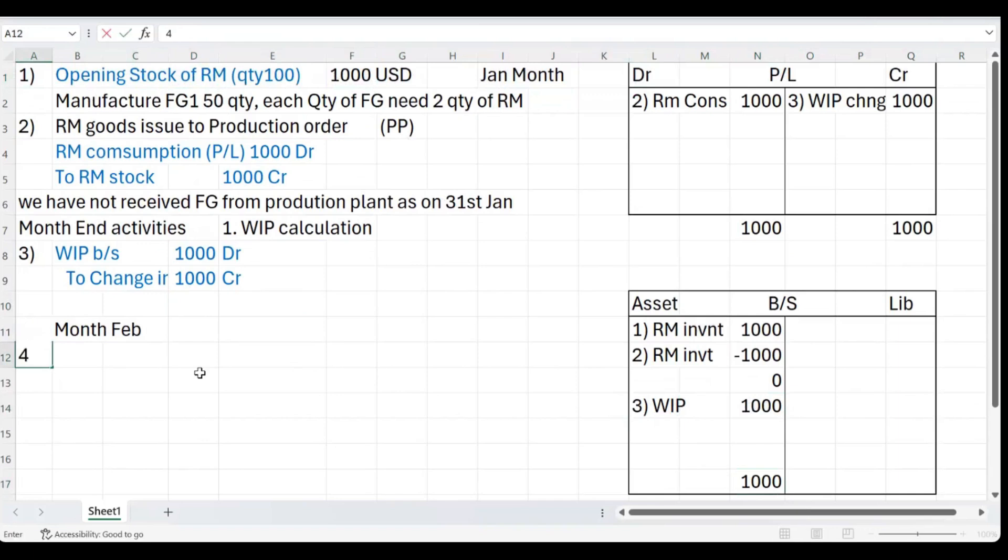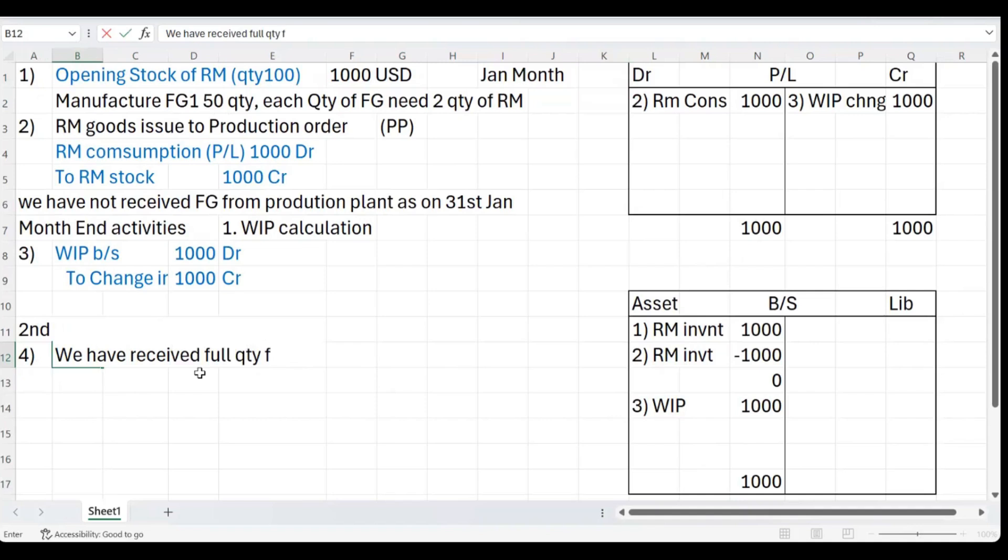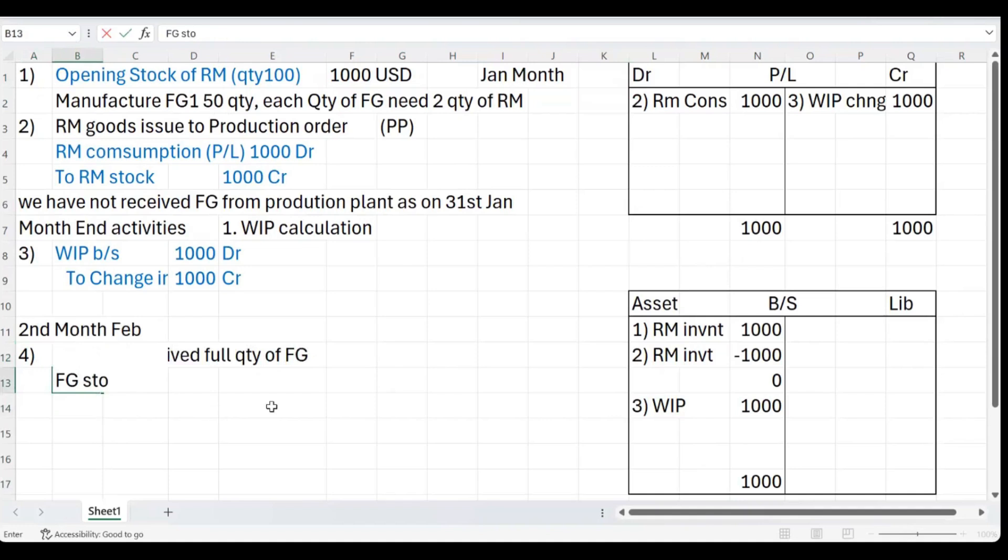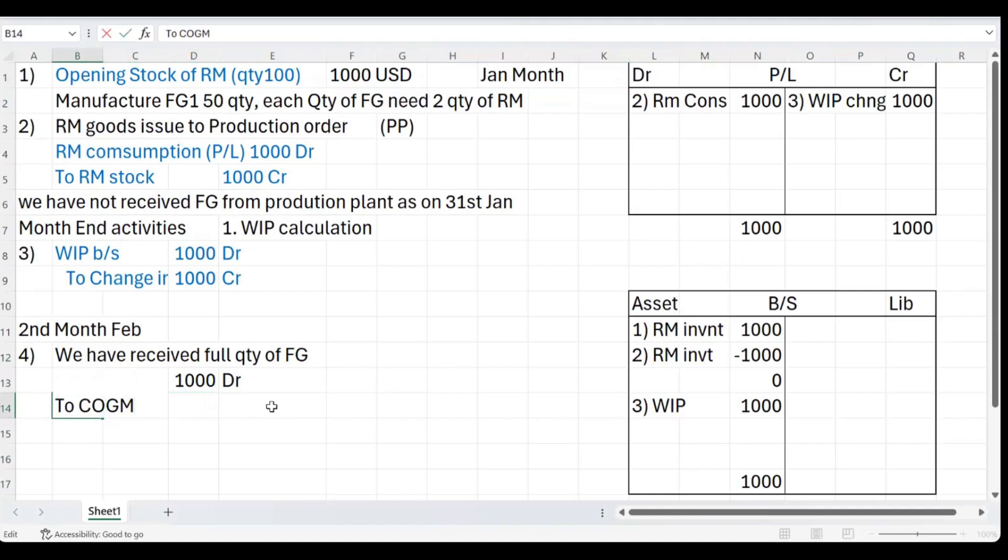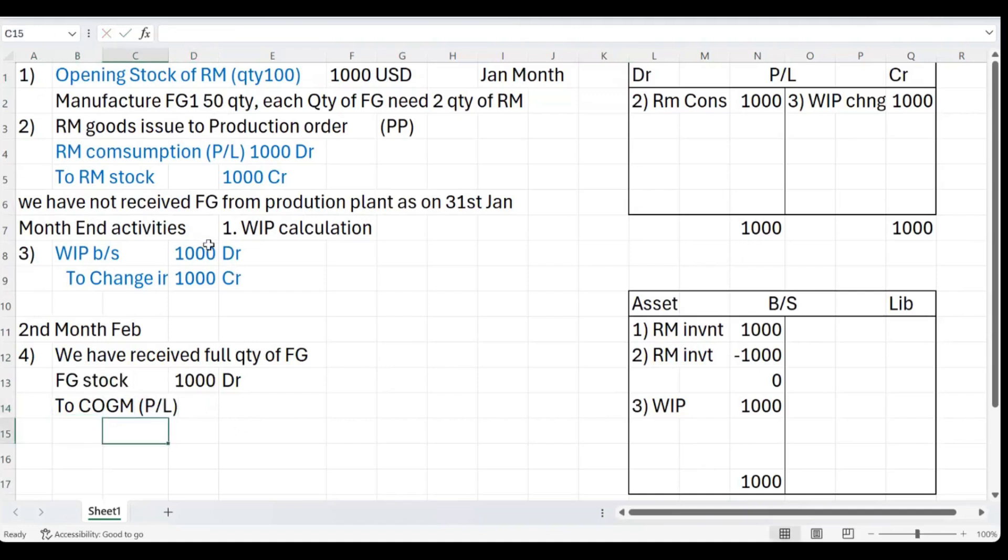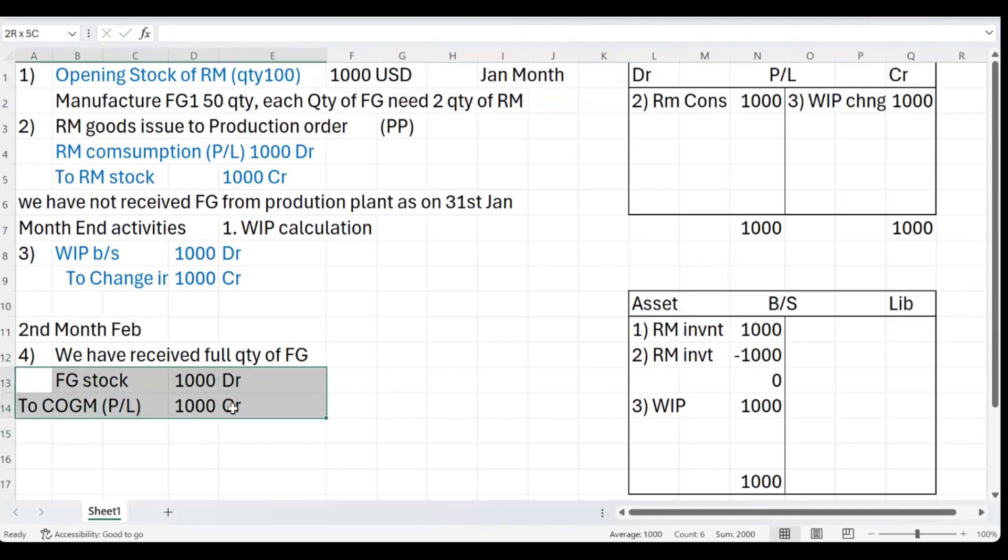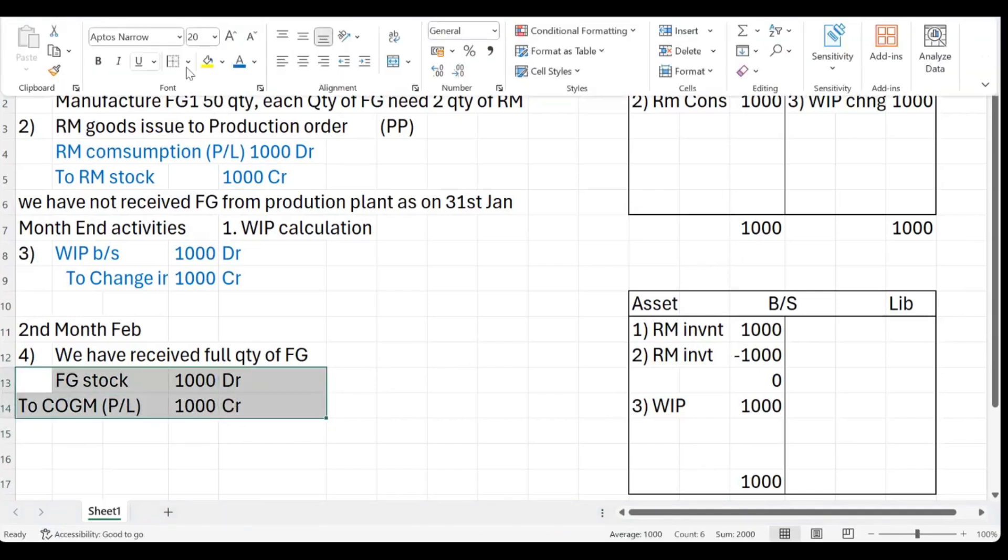Now let's go to the second month. Transaction number four: we have received full quantity of finished goods from the FG stock. What will be the accounting entry here? FG stock 1000 debit and this is your cost of goods manufactured, COGM, 1000 credit.